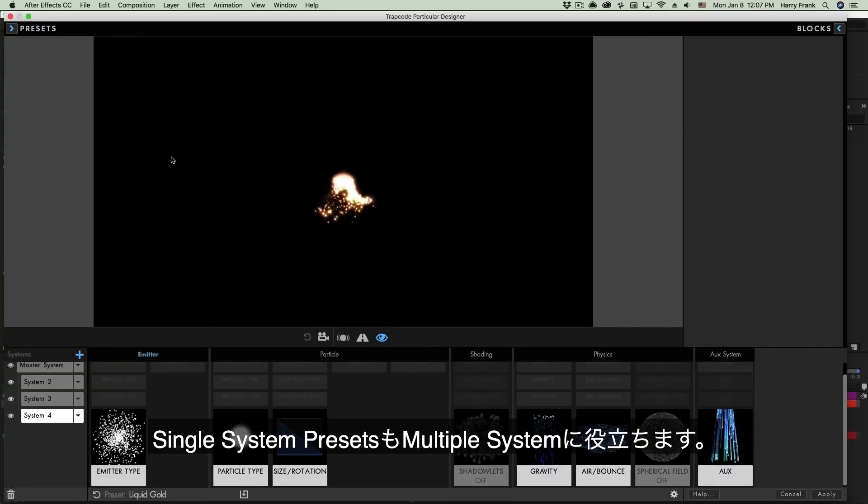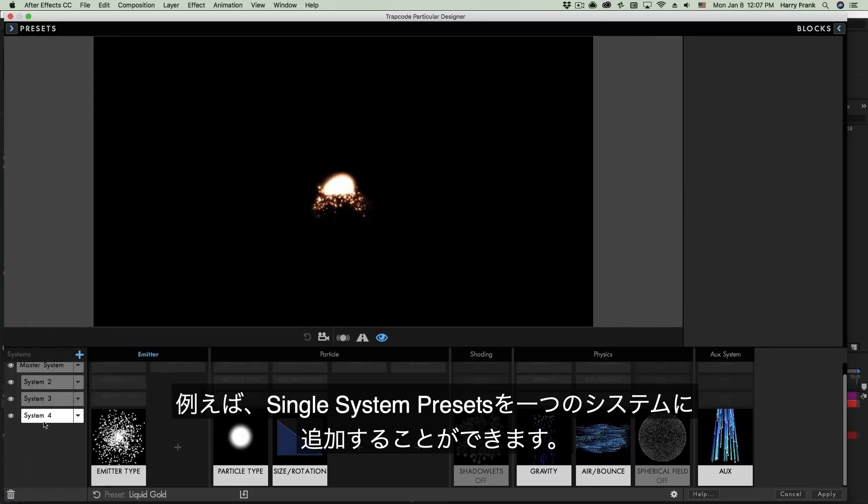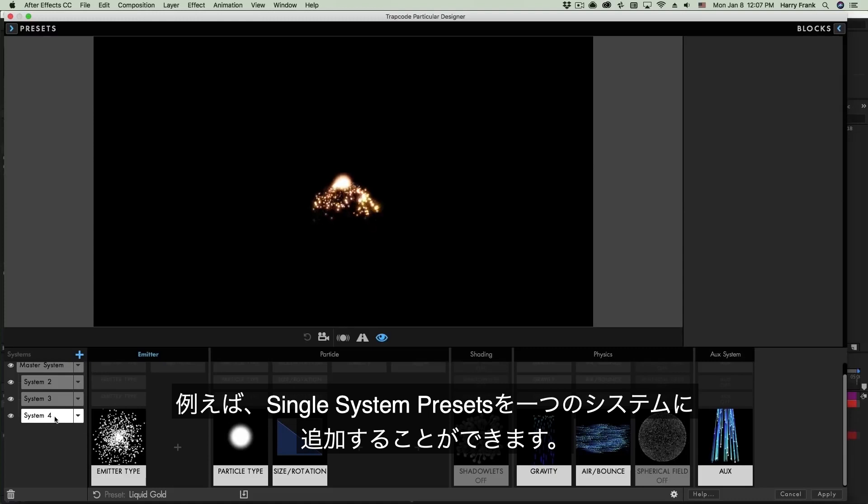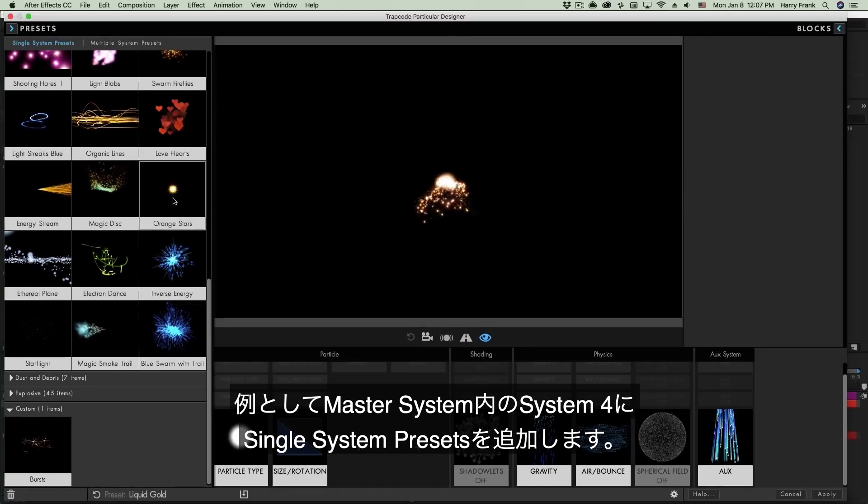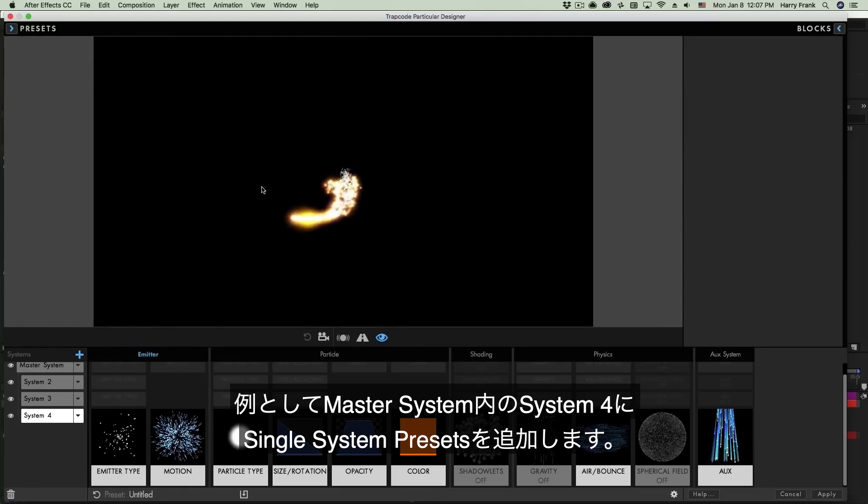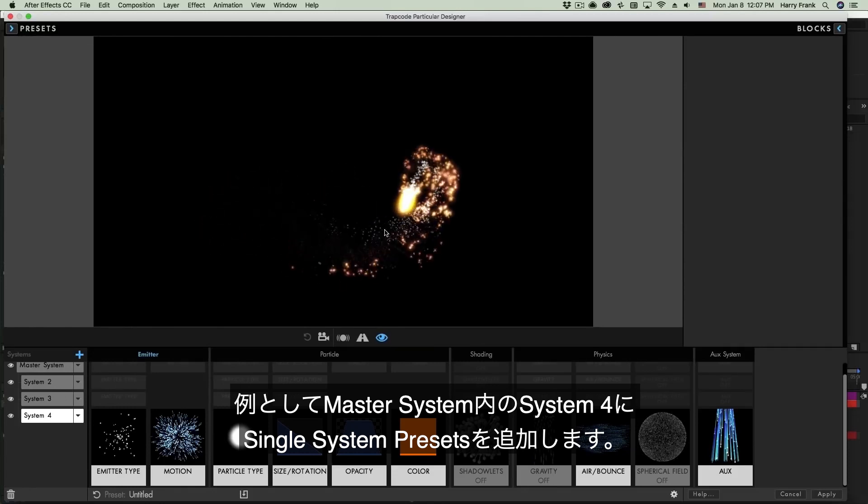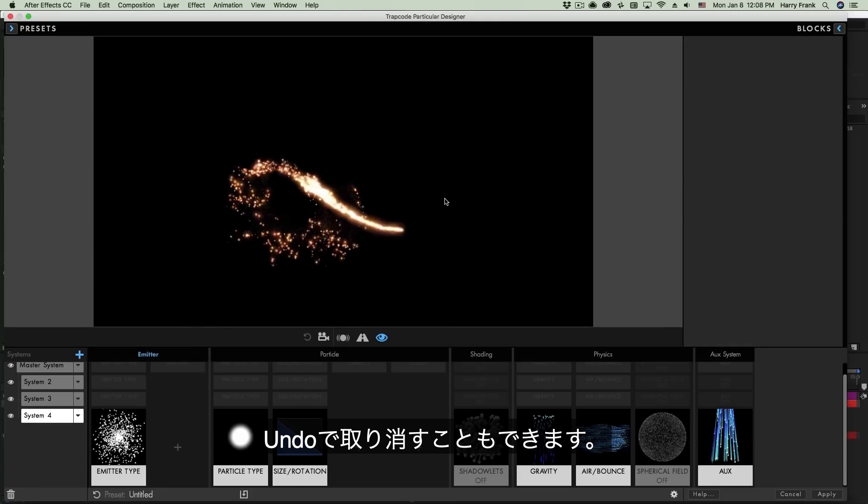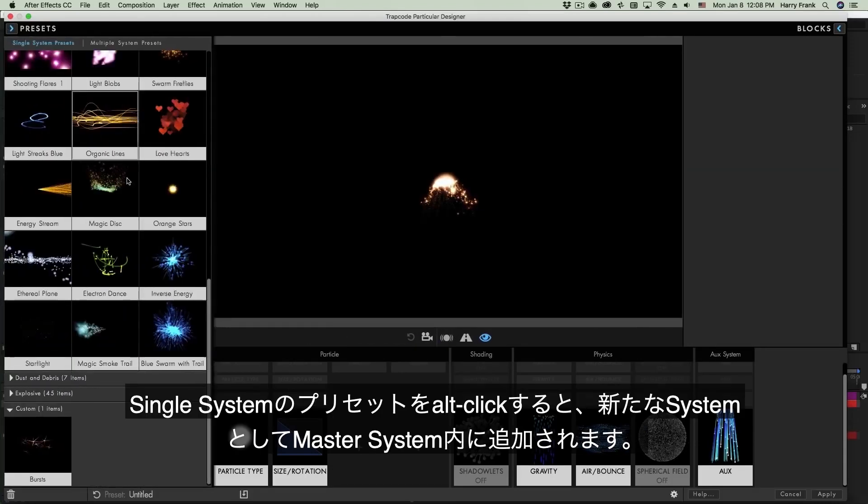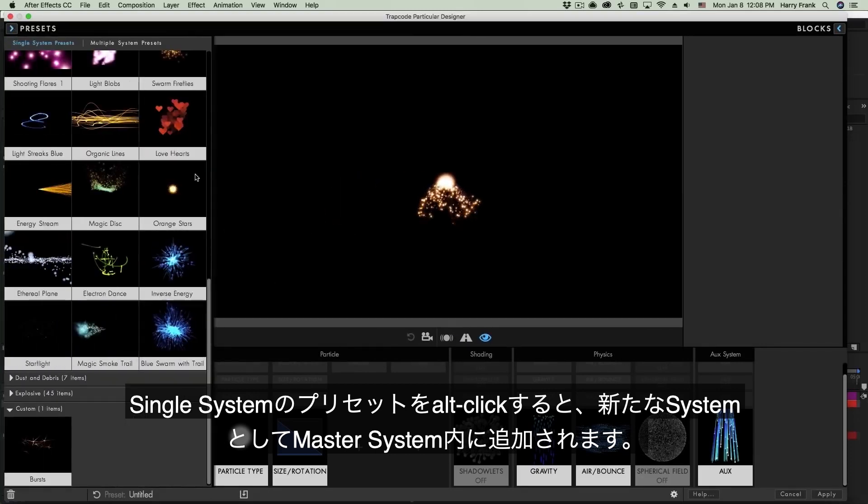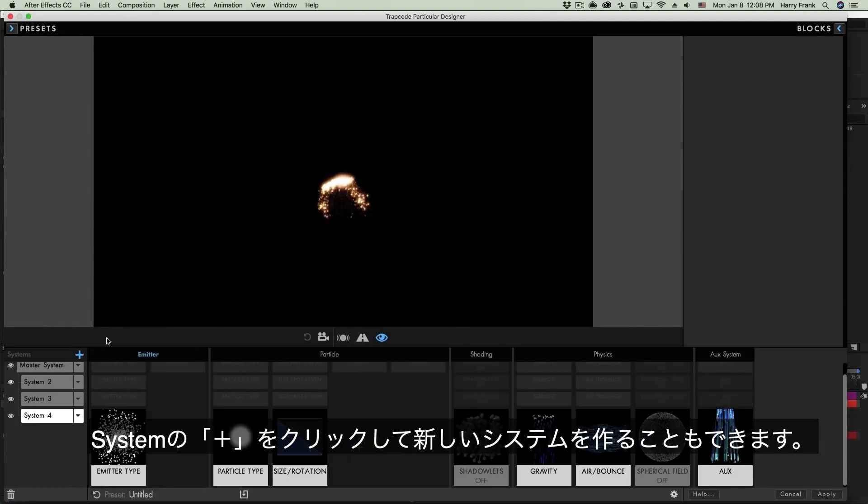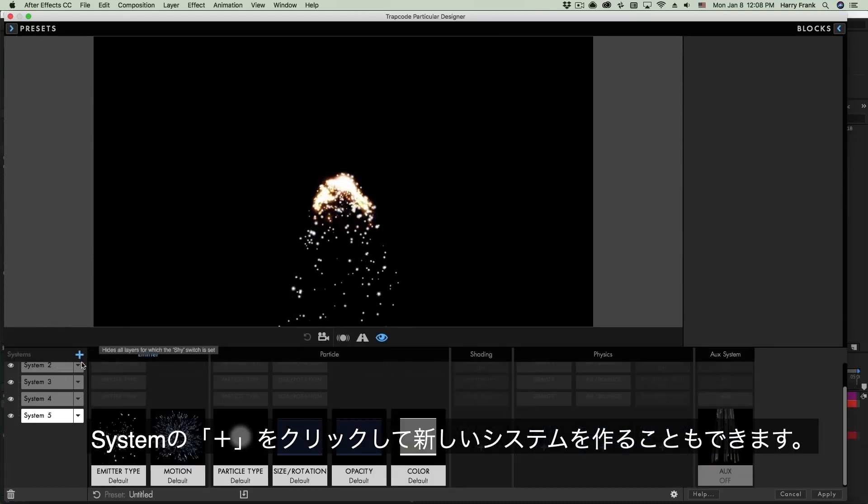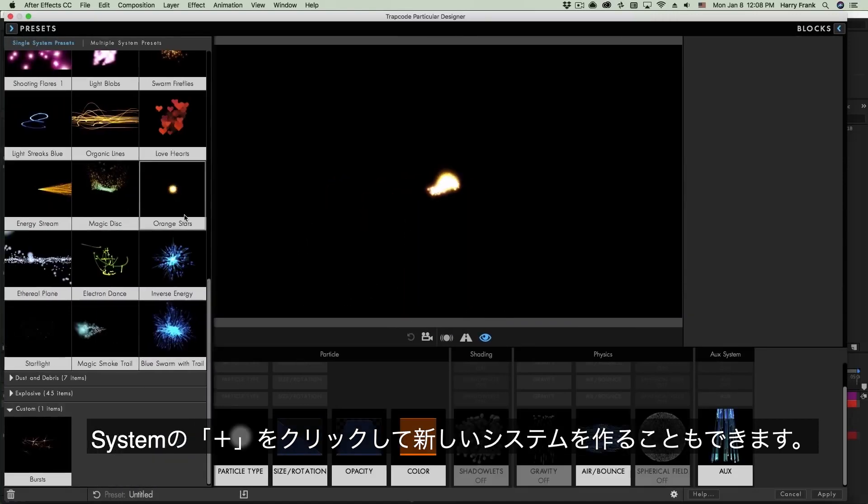Single system presets are still actually quite handy. Now the way this works with multi-system presets is that single system presets will allow us to load a preset into an individual system. So at this point I have System 4 selected and I go to Single System Presets and I click on something like the Orange Stars preset. That's going to load that single system preset into System 4. I'm going to hit Undo and get back to the original preset here. If I'd like to load this in addition to my existing systems, in other words add this single system preset to System 5, I can simply Option or Alt click on this. Now I've loaded this into System 5. You can also manually do this by simply adding a system right here and going to the single system presets and loading that preset right there.